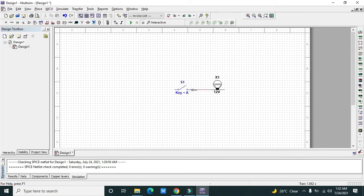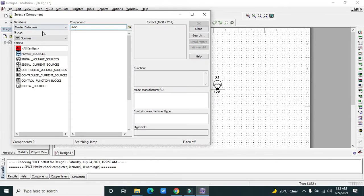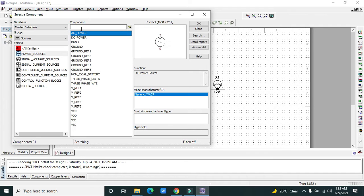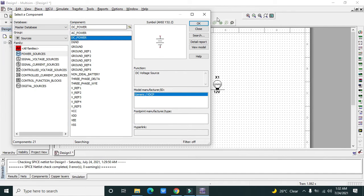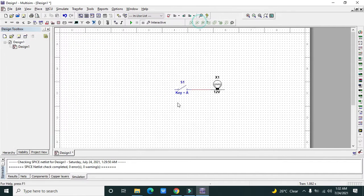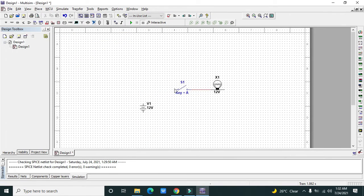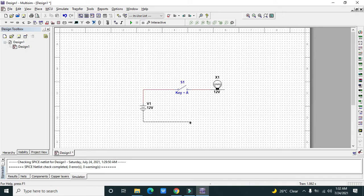After it, we need to take our DC power source. We will click on power sources. We can see our DC power. Now connect the other end of the switch with the voltage of the battery.